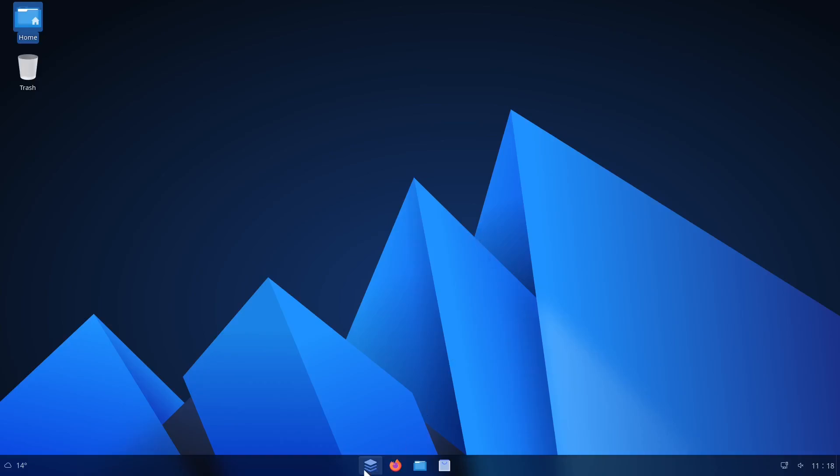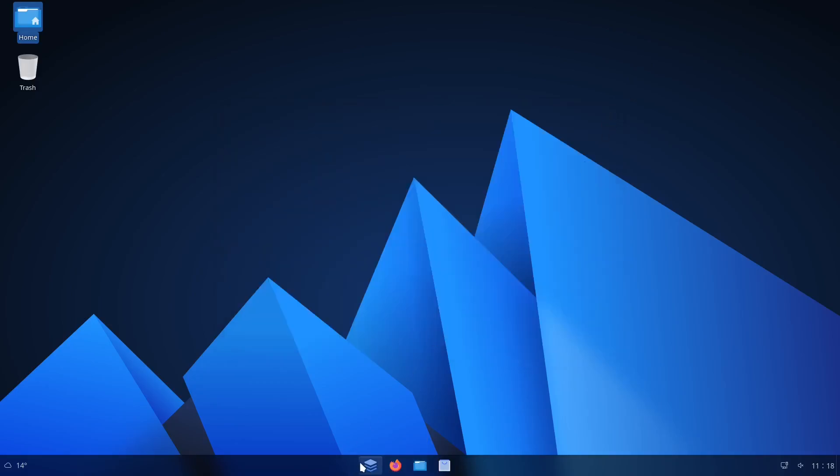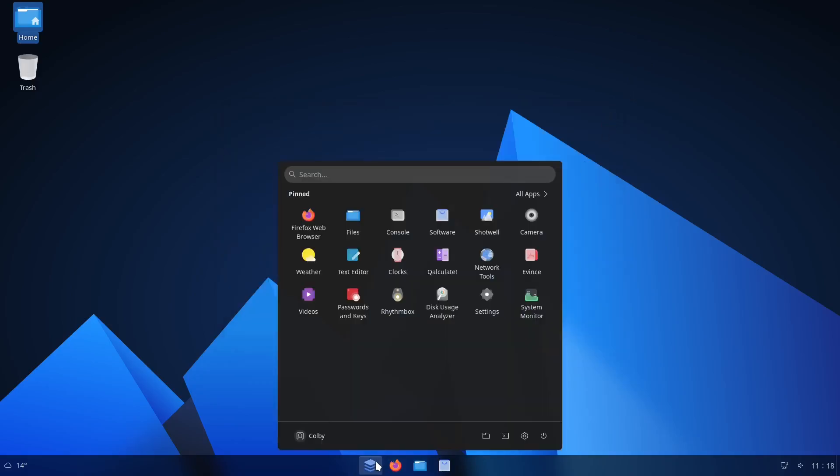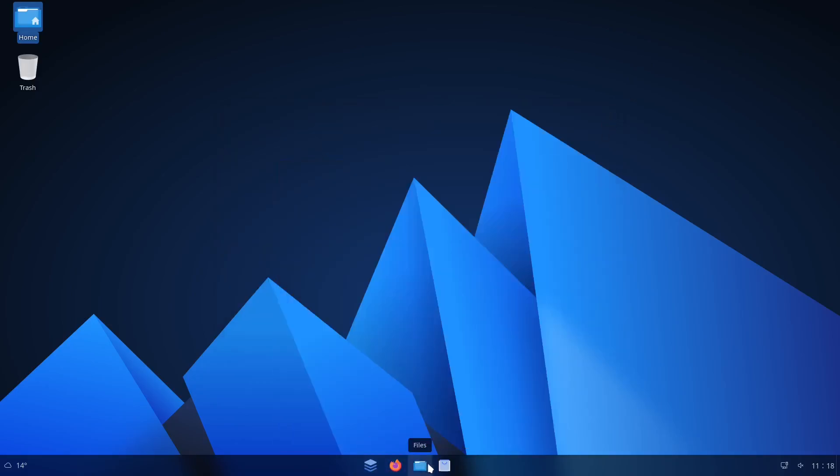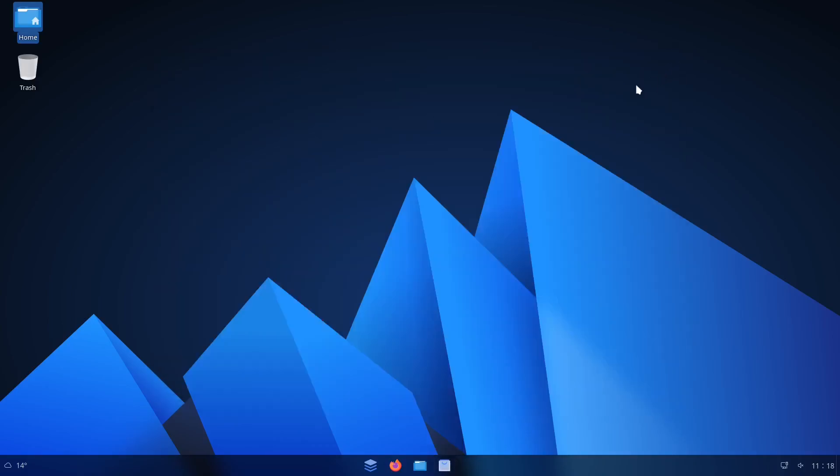That's just a quick look at the Anduin OS. Again, I love the look and feel. I like the design, but I don't really know if I would... I mean, would I recommend it? Sure. I mean, as far as, like, if you want something out of the box that looks like Windows 11, you want something that's super easy to install, has the software you will need for basic stuff.